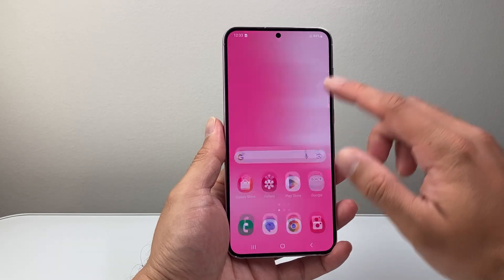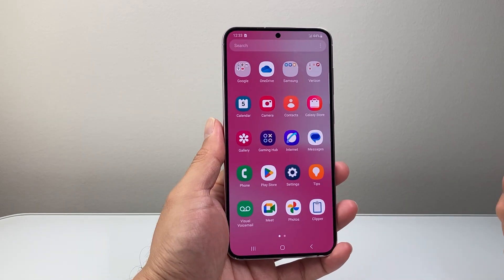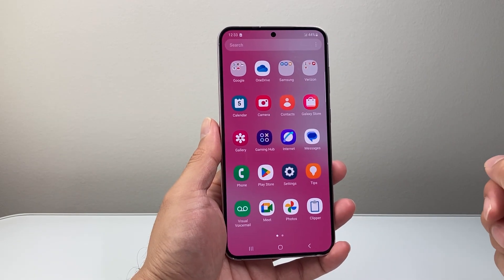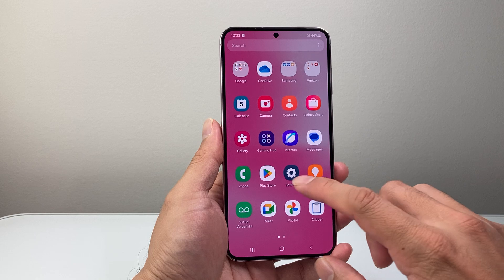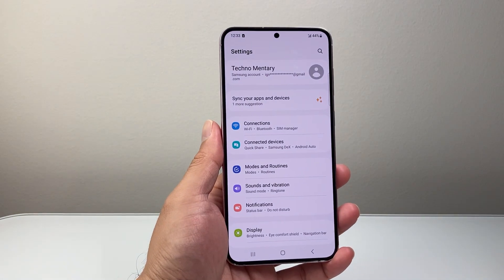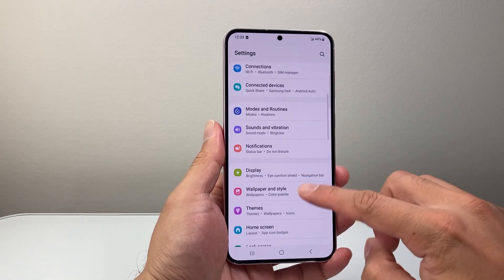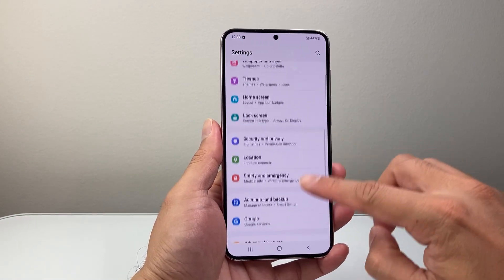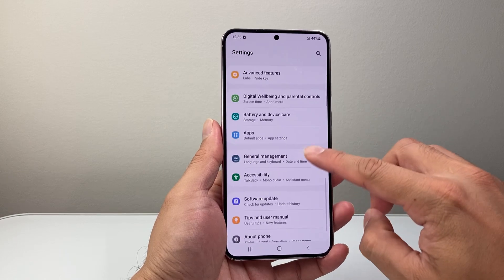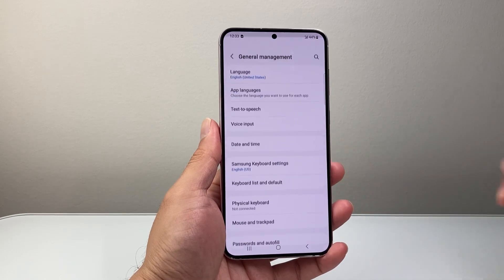First thing is you're going to go ahead and find the settings app. So let's go into your settings. Now once in your settings, we're going to scroll until we see General Management.